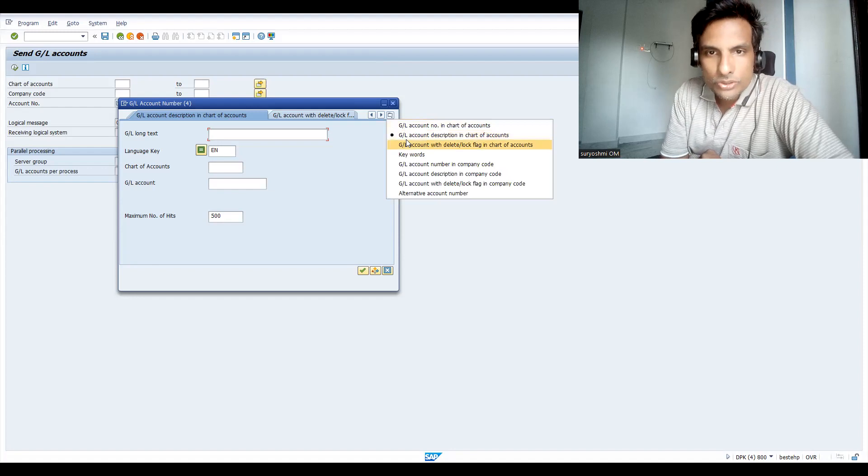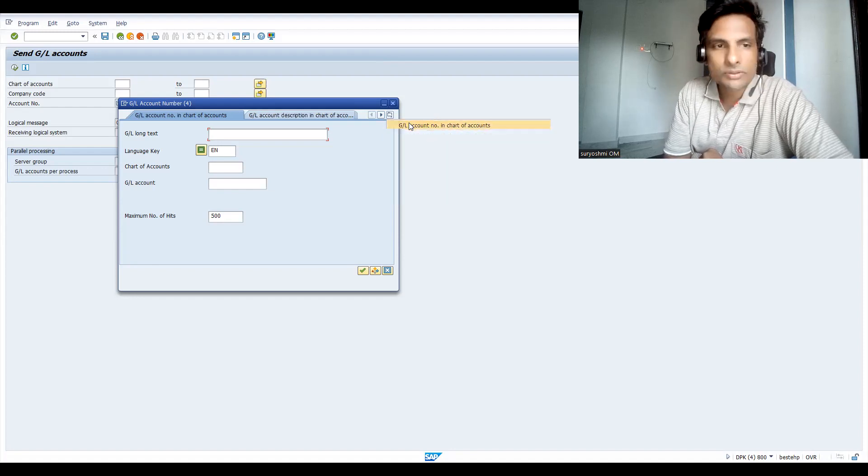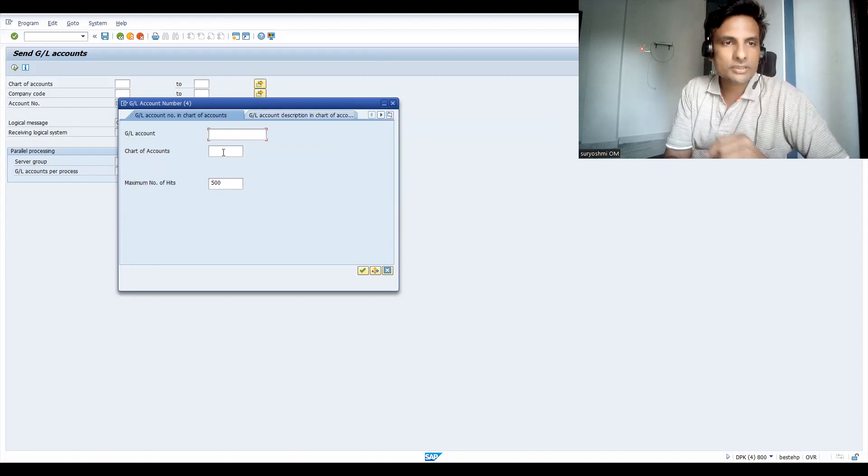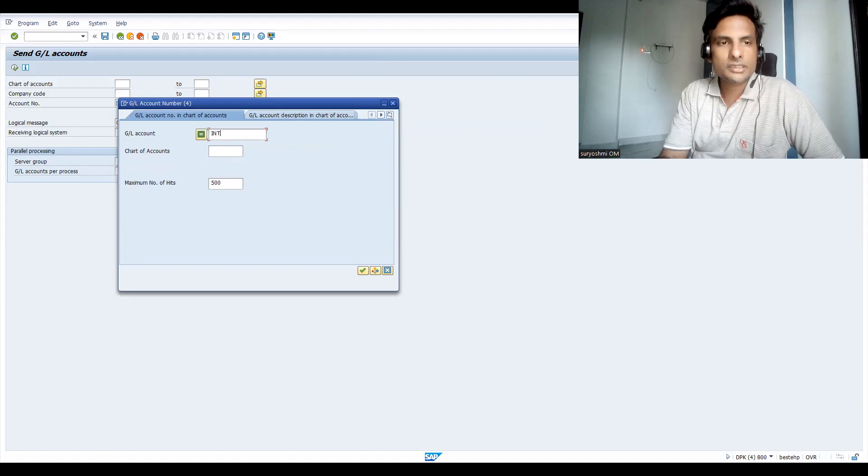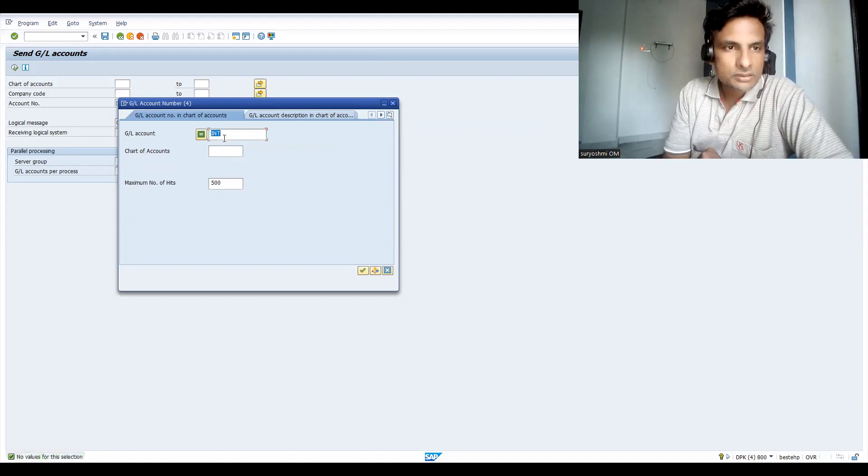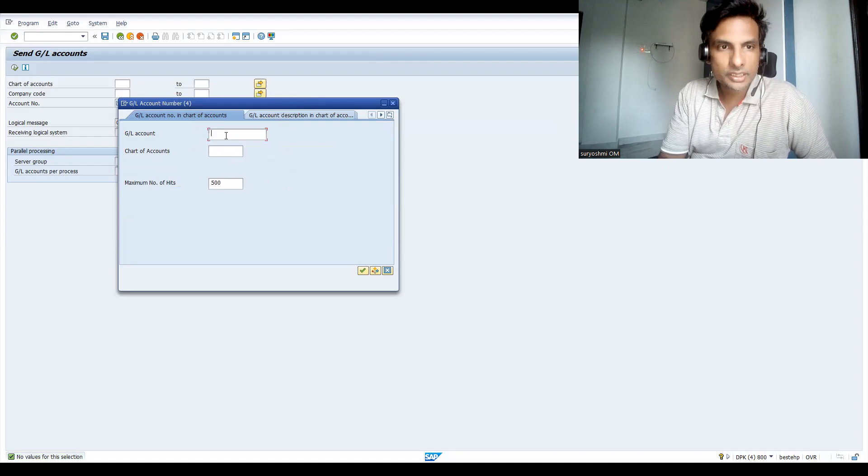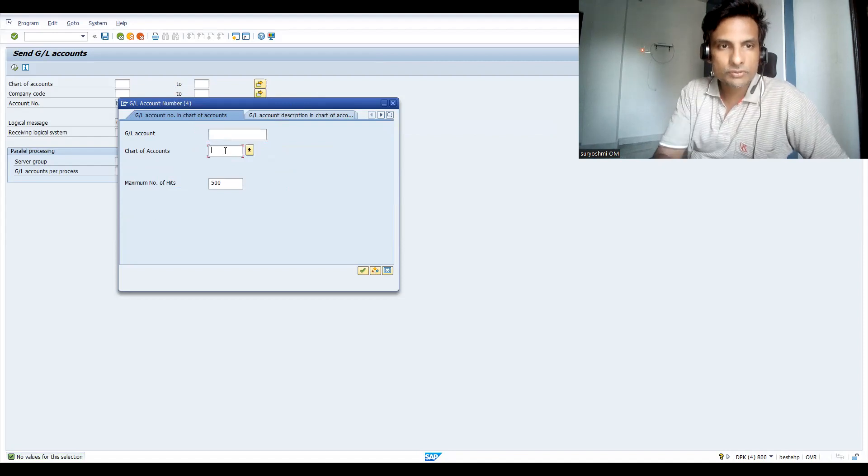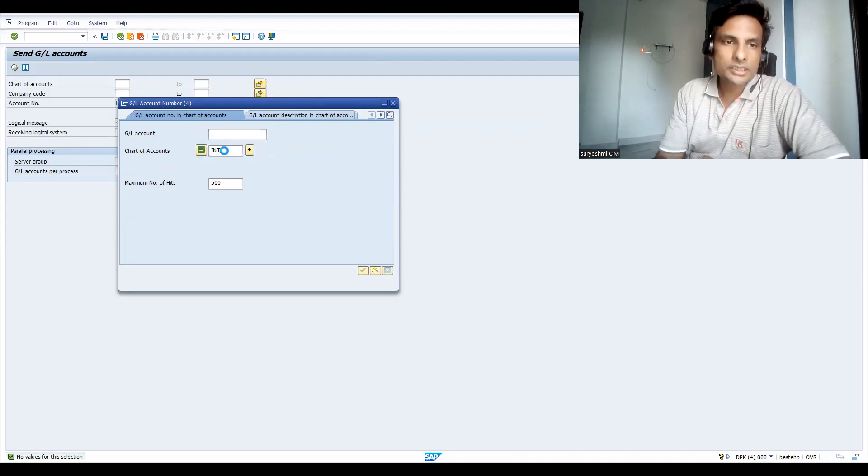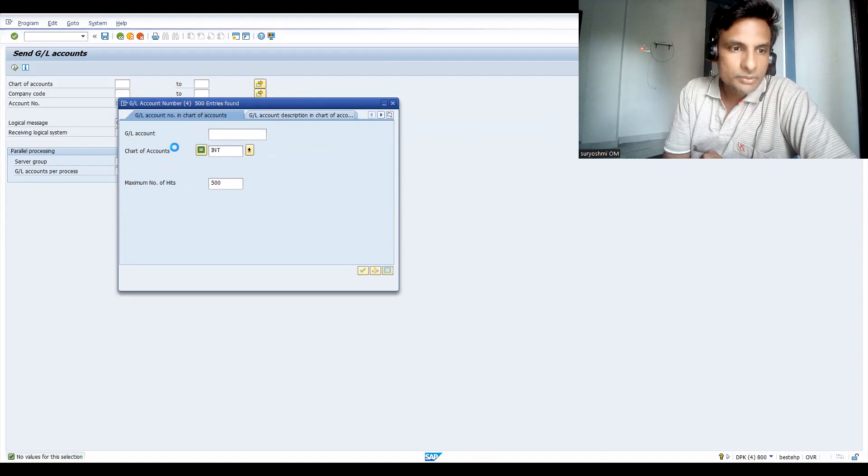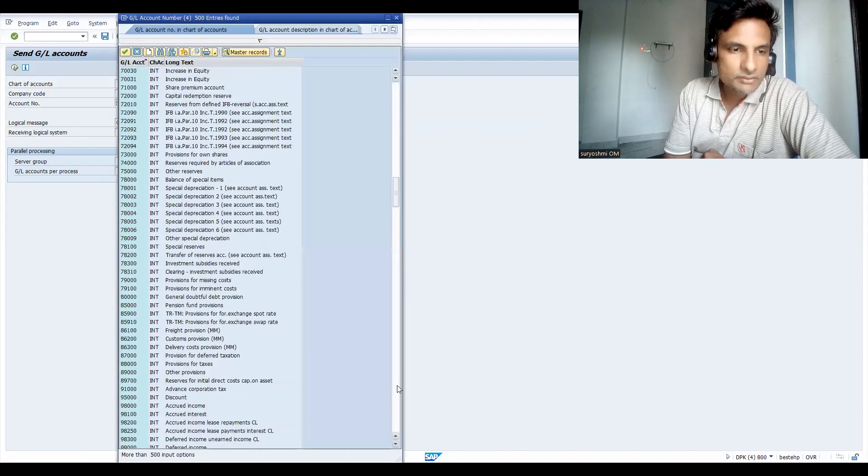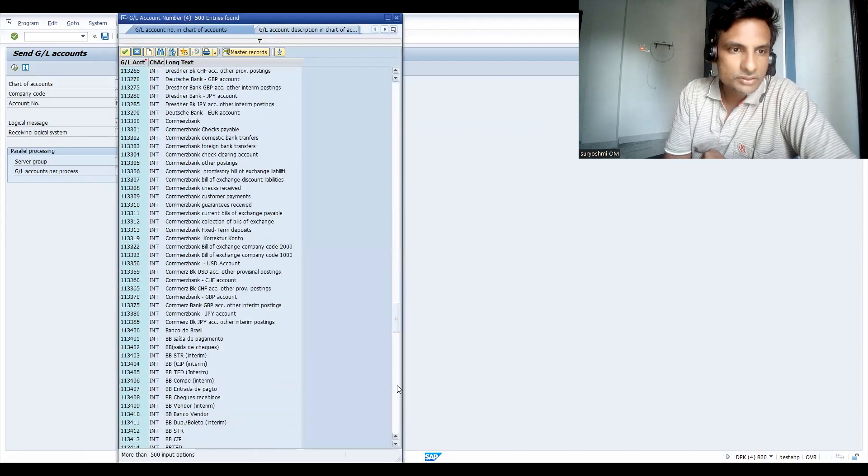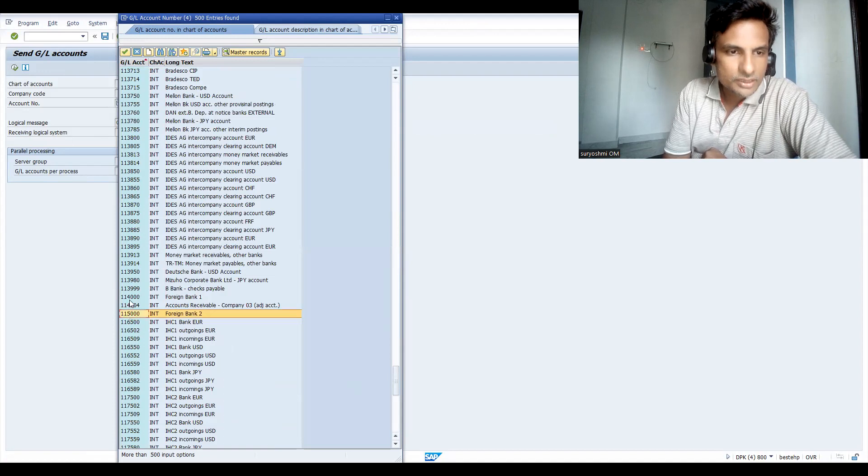GL account in this chart of accounts, let me give INT. Nothing is available? No, this is wrong. I'm supposed to give here INT. Let's run this. I'm getting all my GL, different kinds of GL accounts. Let me take any one of the GL accounts.